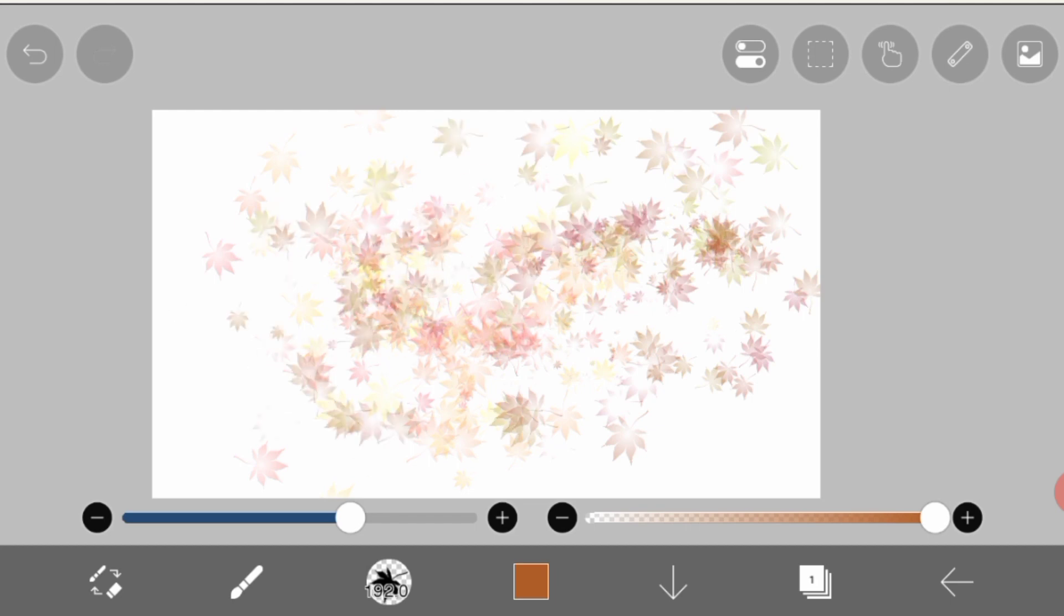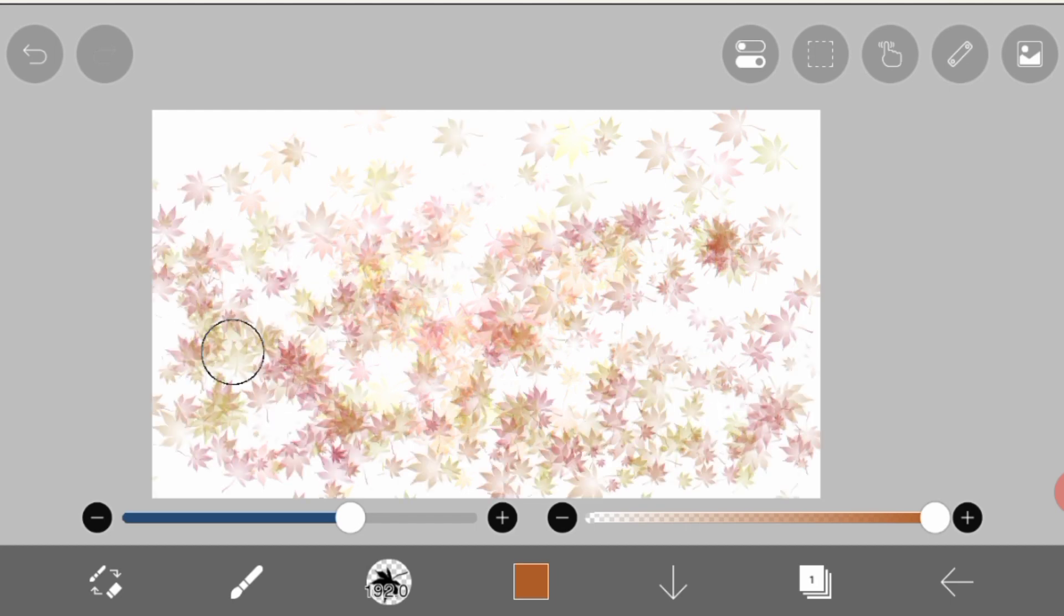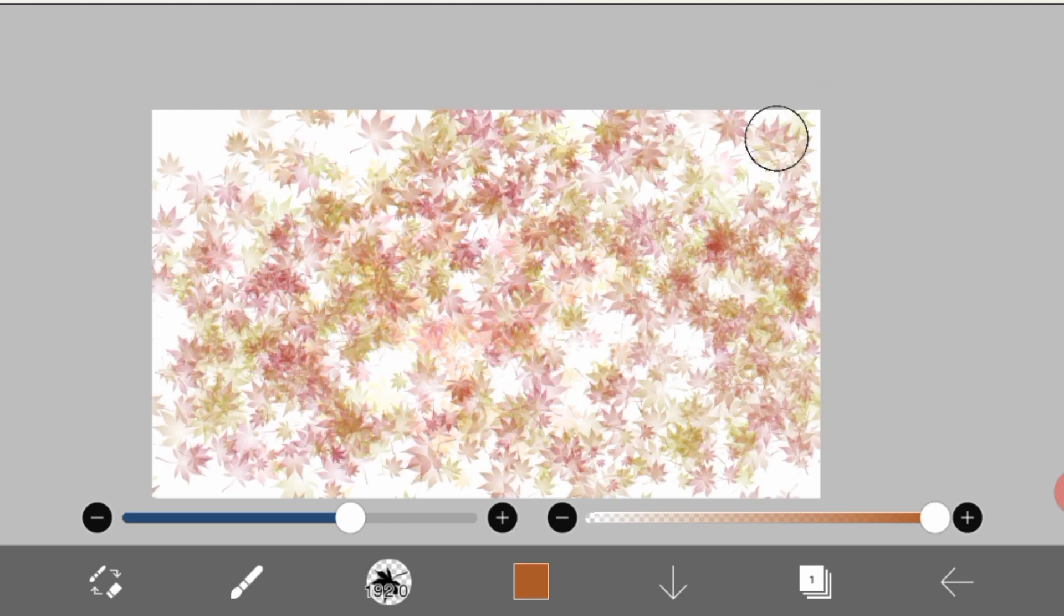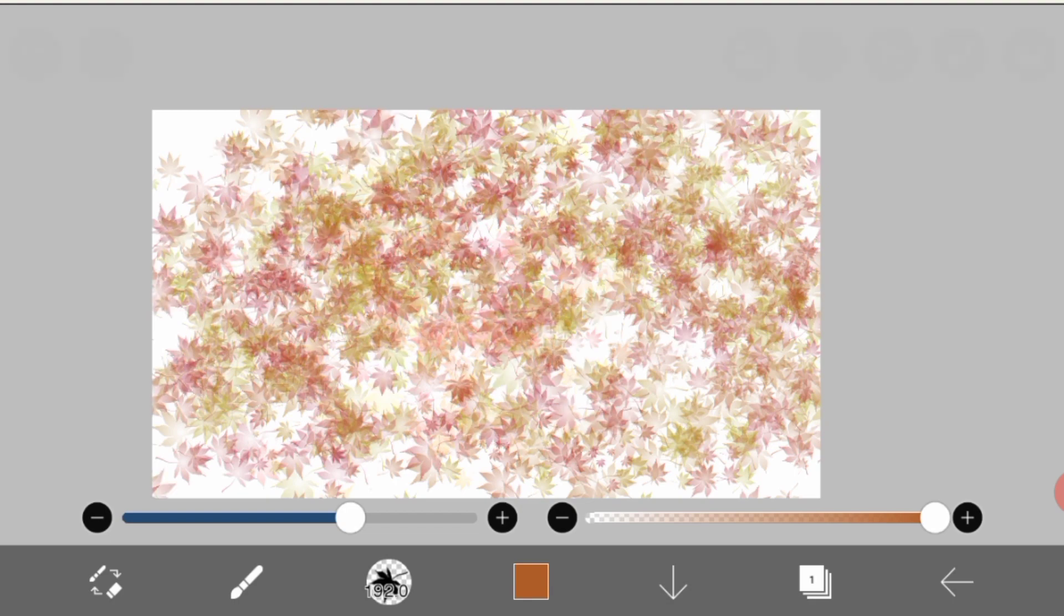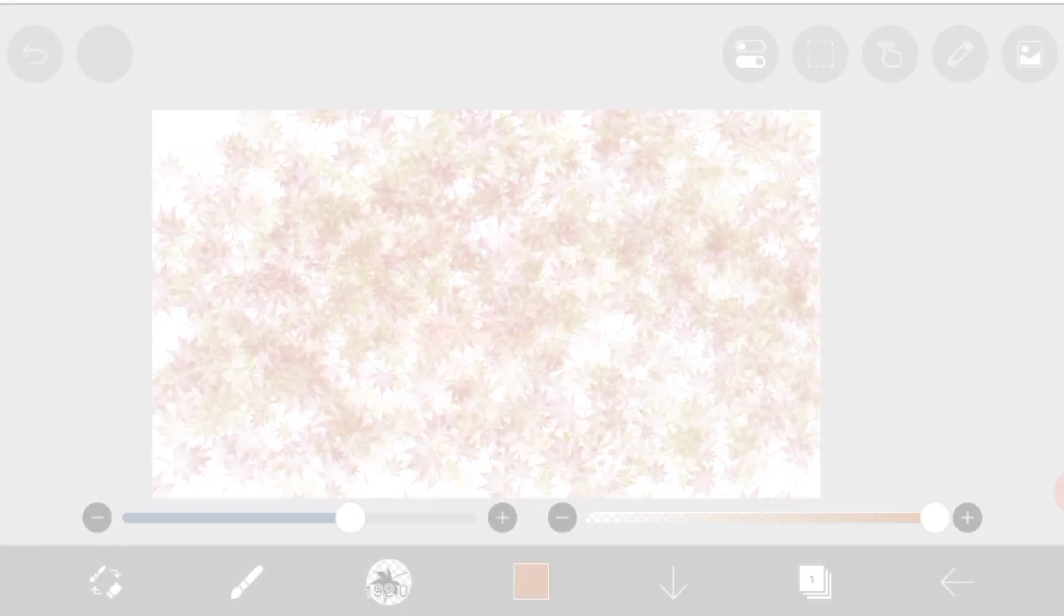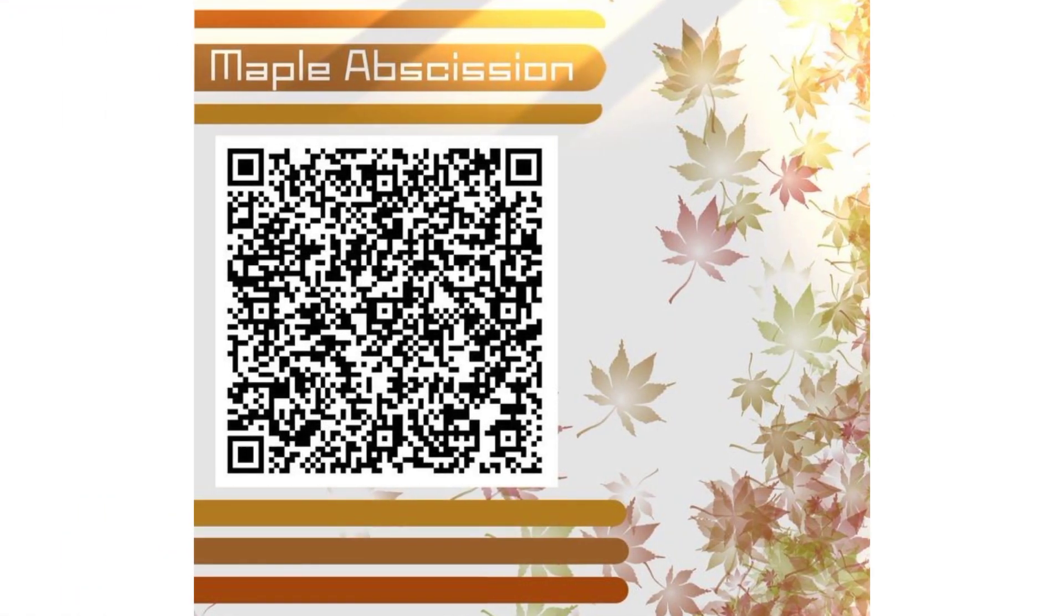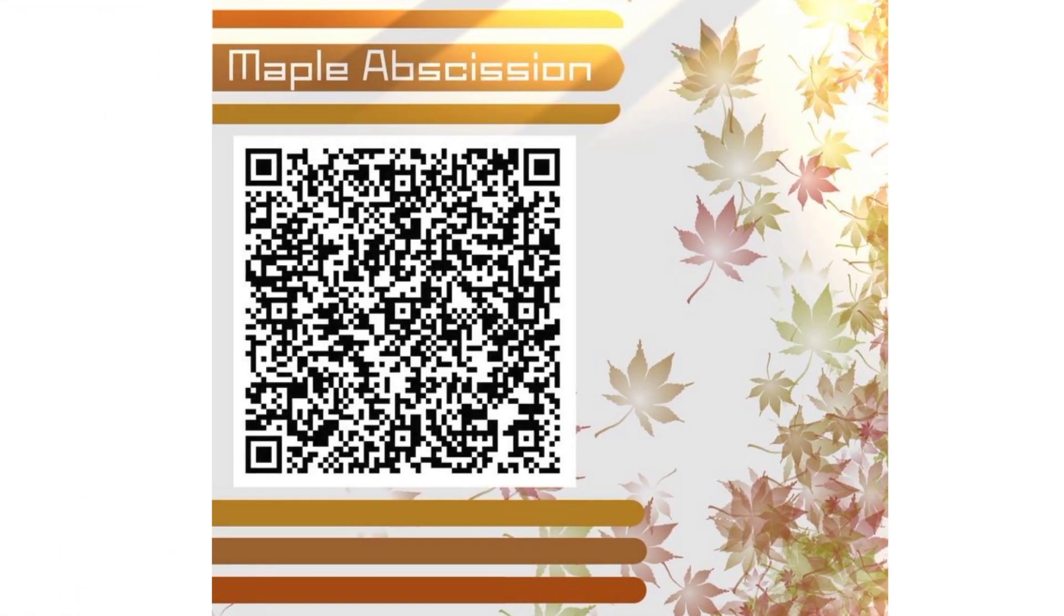It looks very good as a leaf and also as a background. Actually, I really like it, and this is the picture of the code.